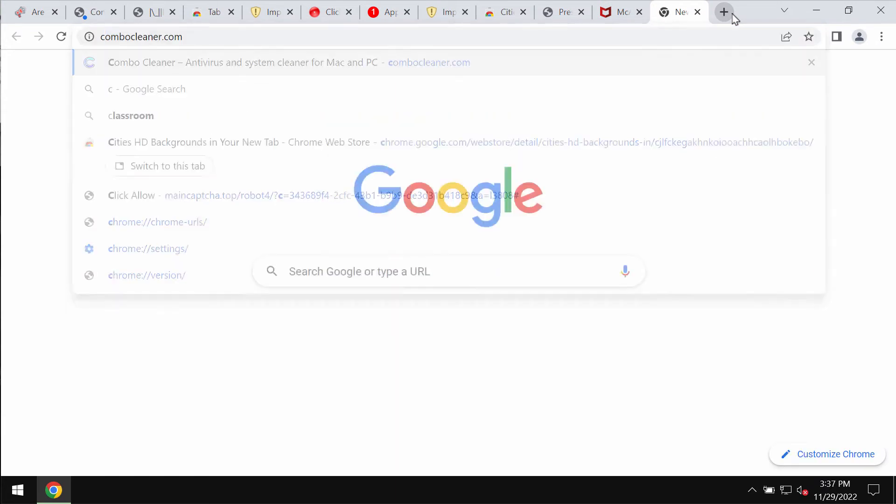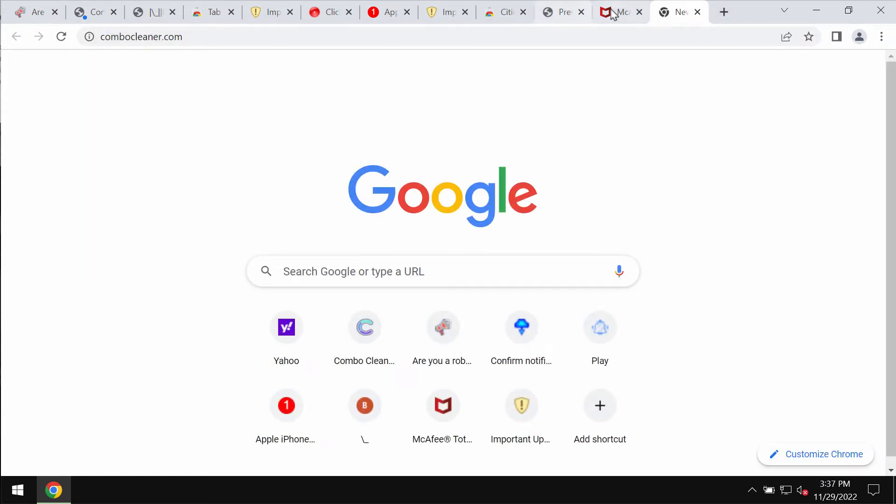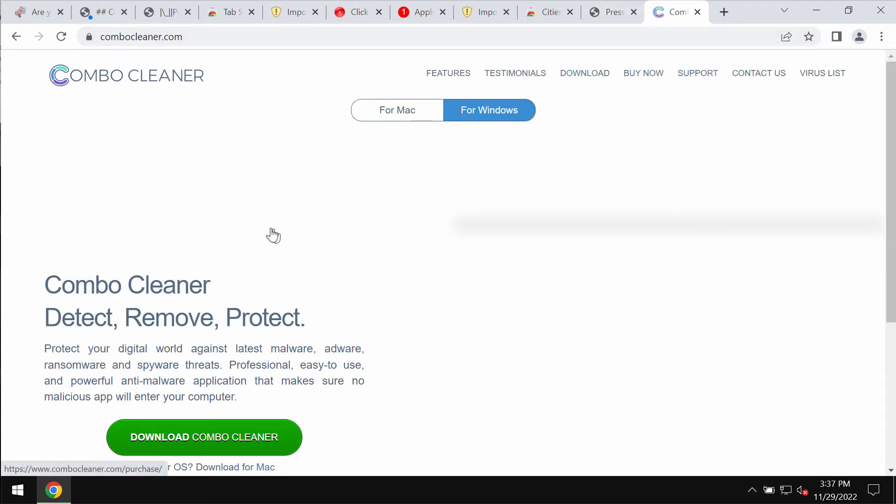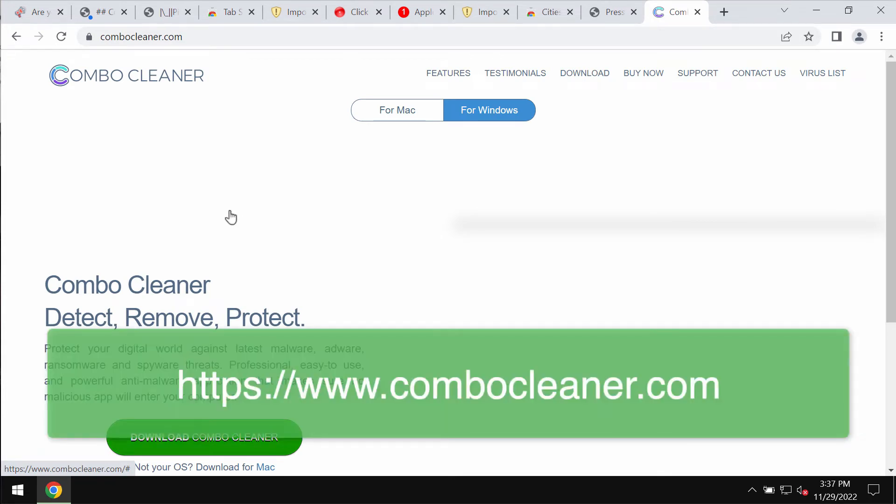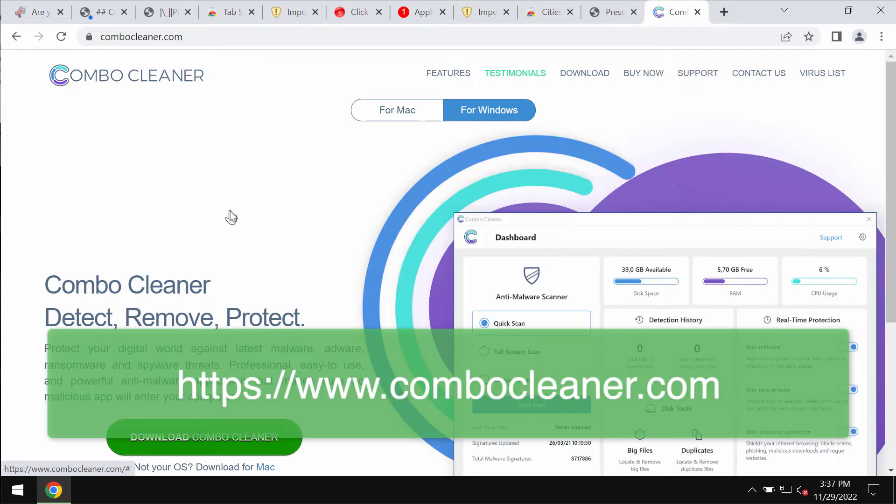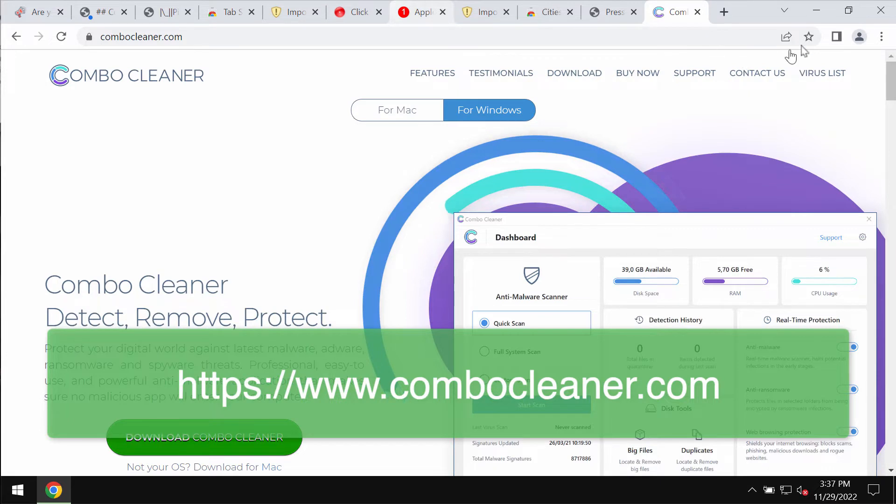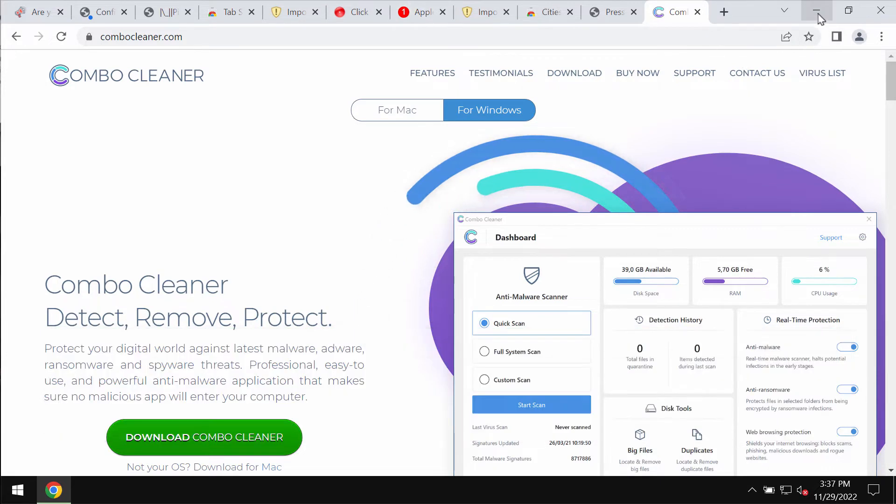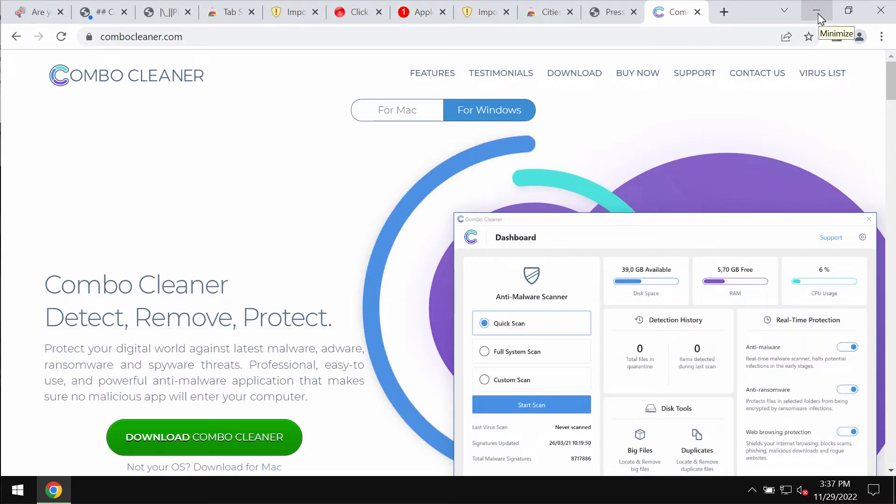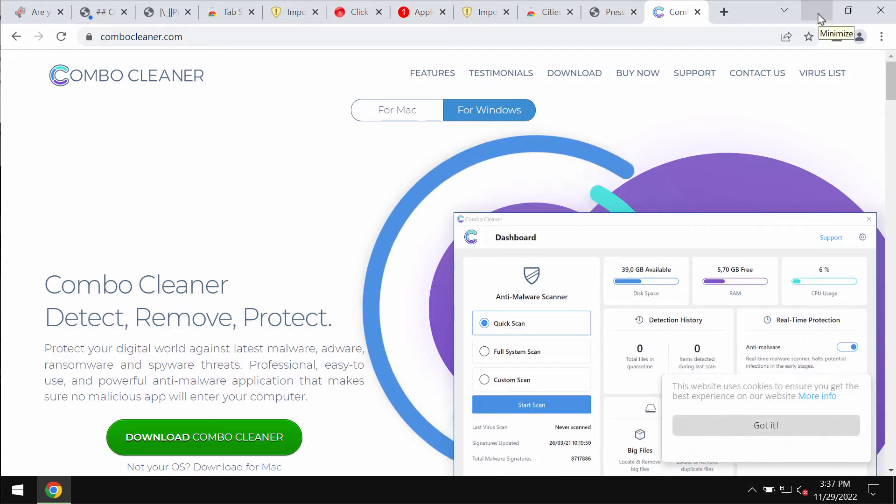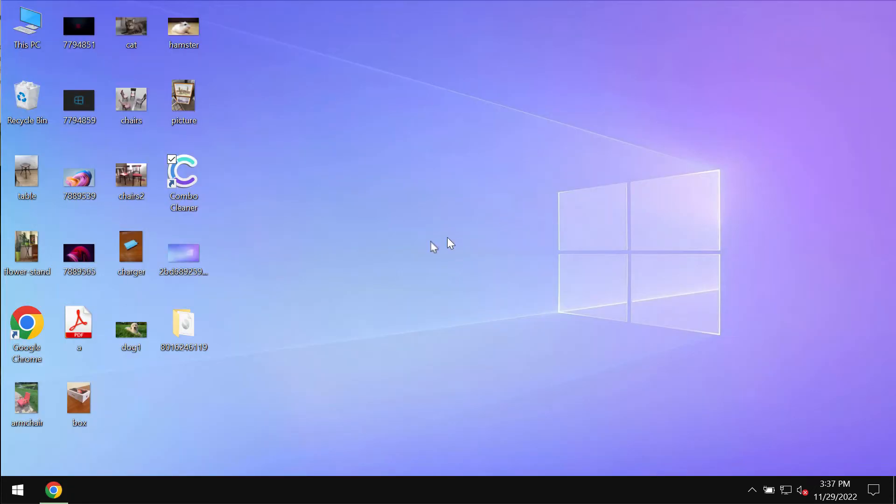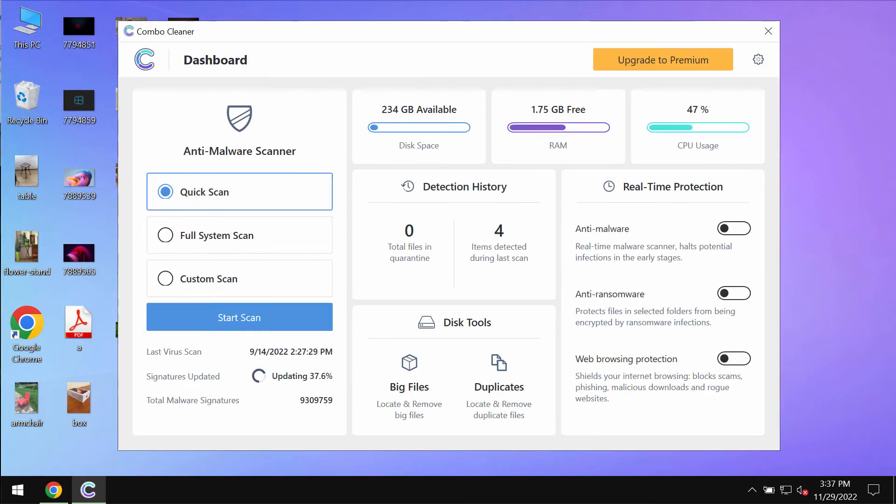What I recommend you do is scan the system with Combo Cleaner Antivirus, which you can get on the official page combocleaner.com. Download the program, install it, and then start scanning your system with its help. Combo Cleaner will help you detect and delete other threats.